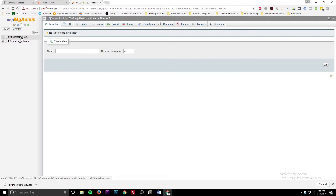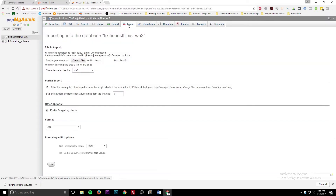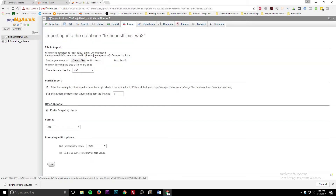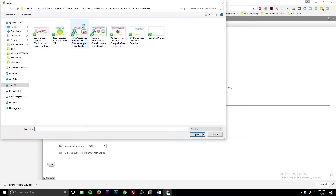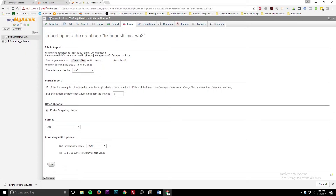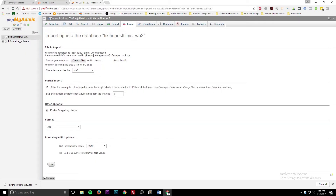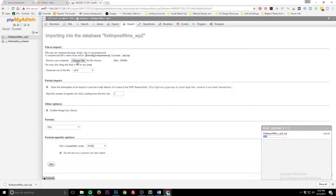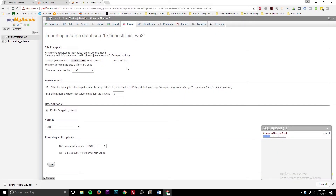Click on your database — no tables found. Well, we have this beautiful Import button right here. Select that. Choose your file. You can click and browse for your database like normal, or you can just drag your database right onto the upload area.